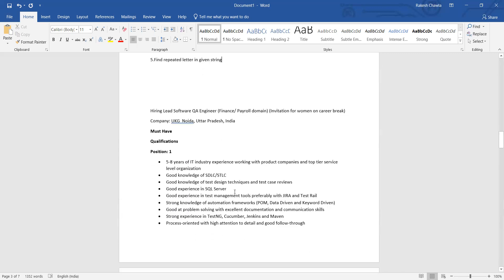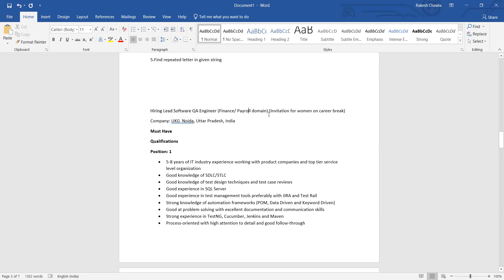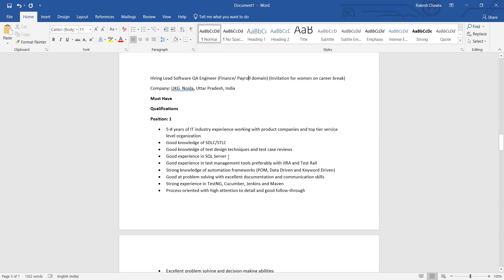Now I was telling you about the vacancies. This company, UKG company, which is from Noida, Uttar Pradesh, is hiring Lead Software QA Engineer Finance Payroll domain, and they are especially inviting the women on career break. These are the roles and responsibilities that they are expecting.